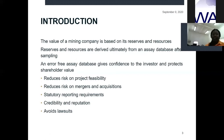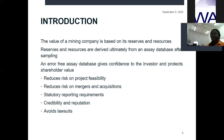As we may all be aware, the value of every mining company is typically based on its reserves and resources. Reserves and resources are derived from an assay database after sampling, particularly RC and diamond drilling. An error-free database gives confidence to the investor and also protects shareholder value. It also reduces risk on project feasibility and economics, as well as on mergers and acquisitions. In order to be listed on any international stock market, your reporting must conform to statutory reporting requirements worldwide. A good and healthy database also gives credibility to the reputation of the company and helps avoid unnecessary lawsuits.